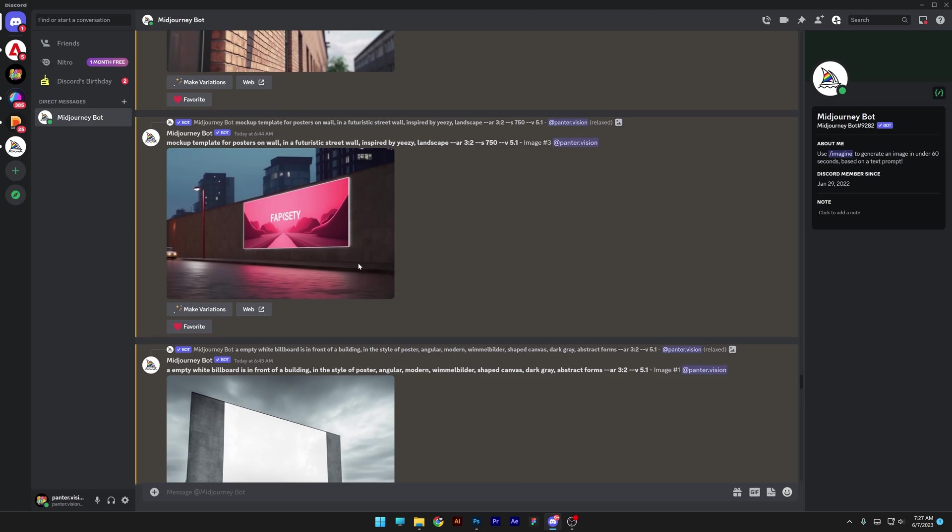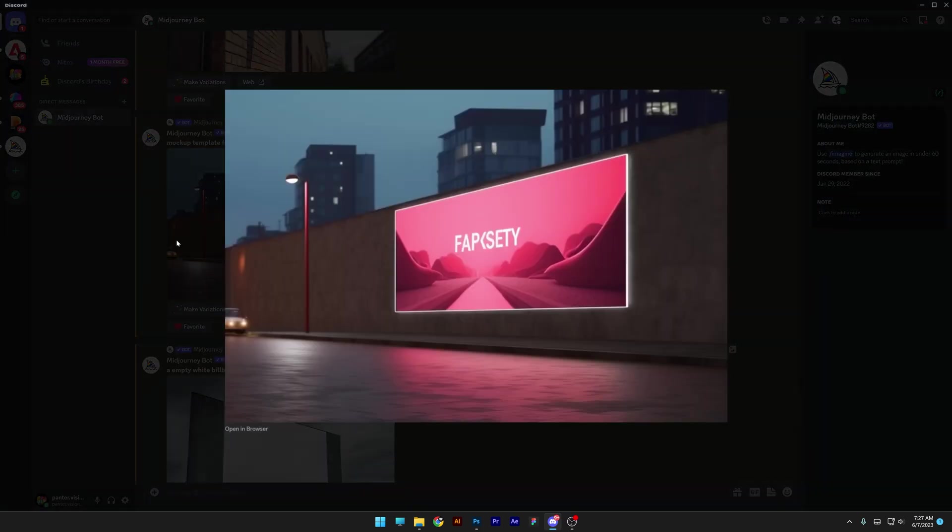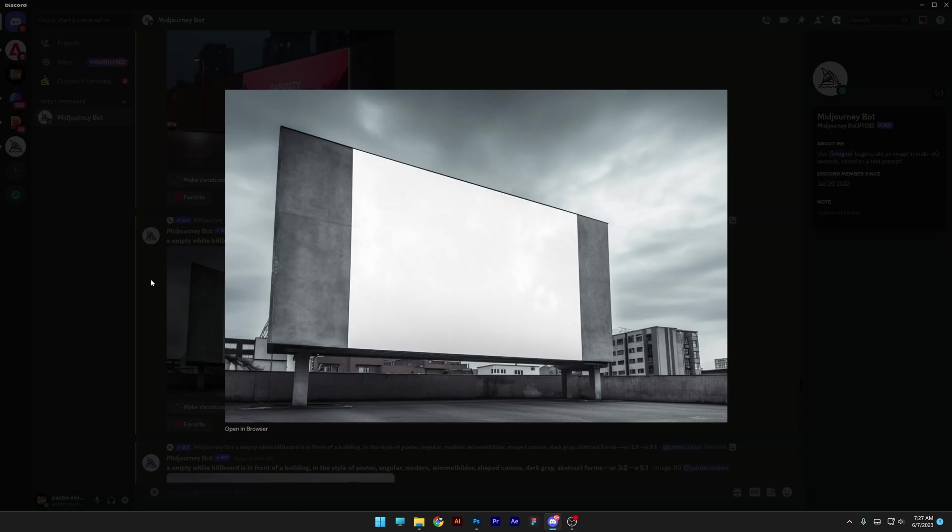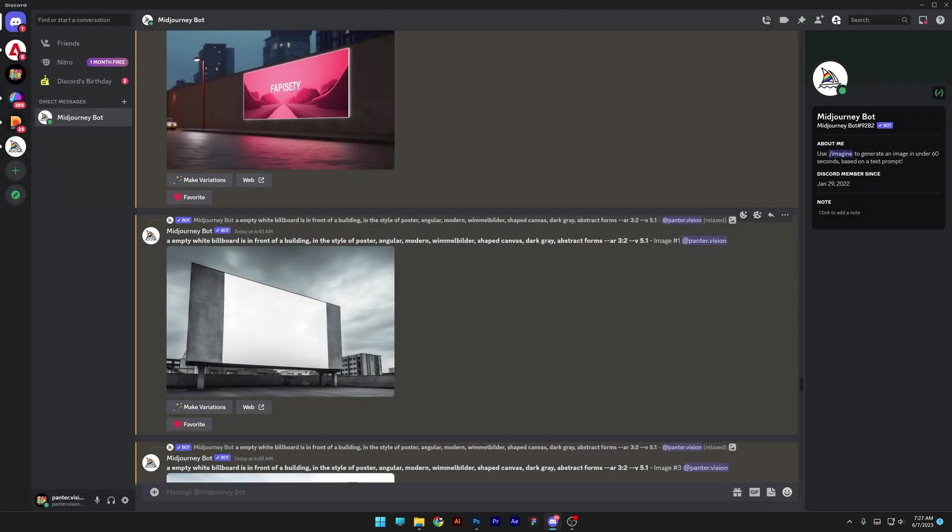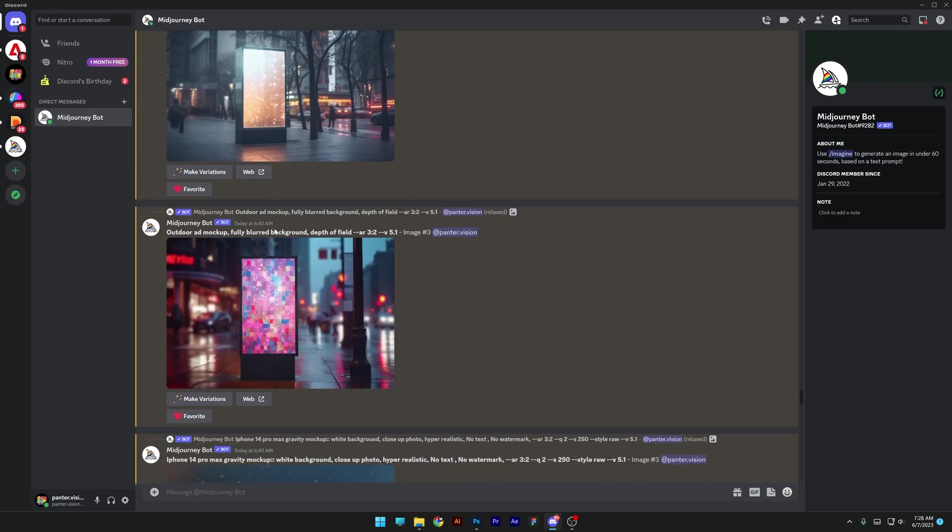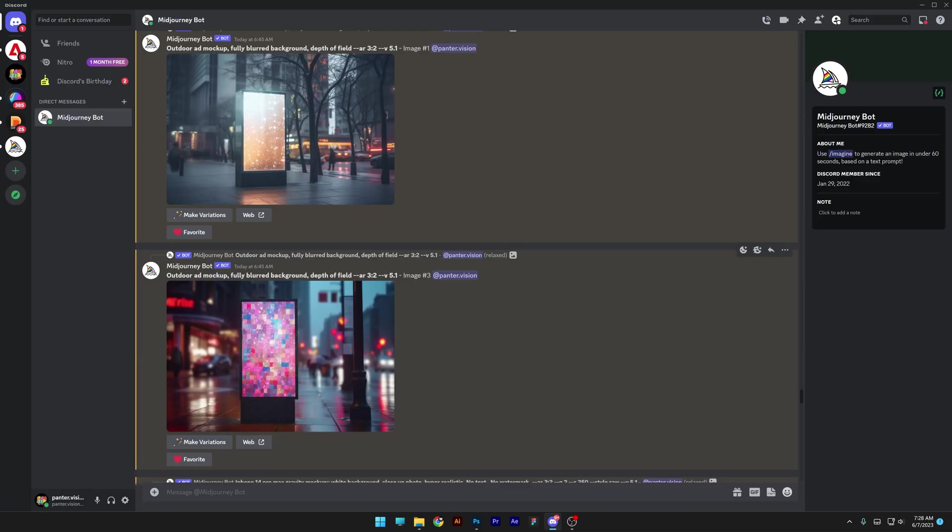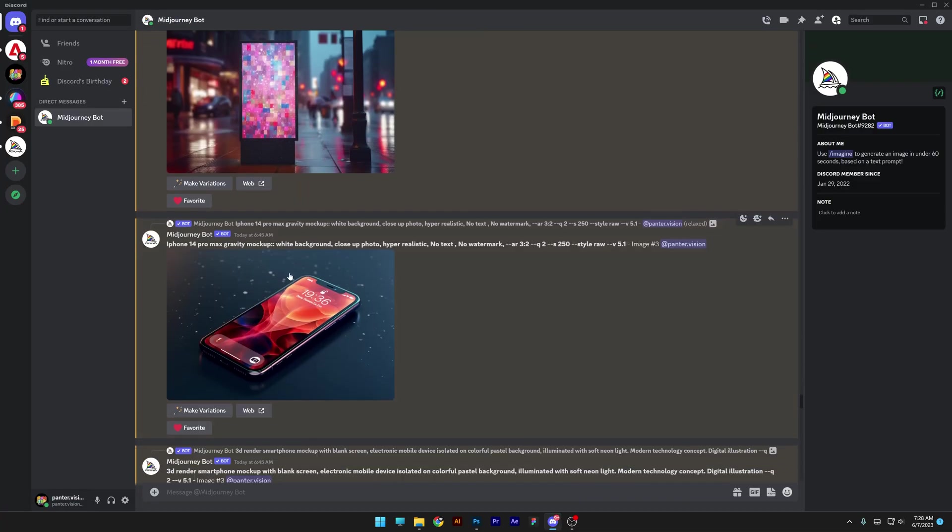And then we got billboards. Look at these. This is a backlight billboard. You got a normal one, this is a blank one. Or you got another ad mockup, this time with backlights. This would be the outdoor ad mockup.